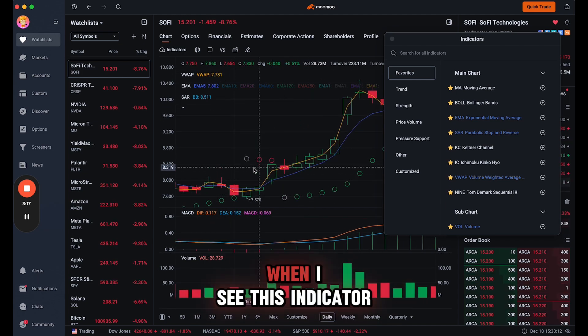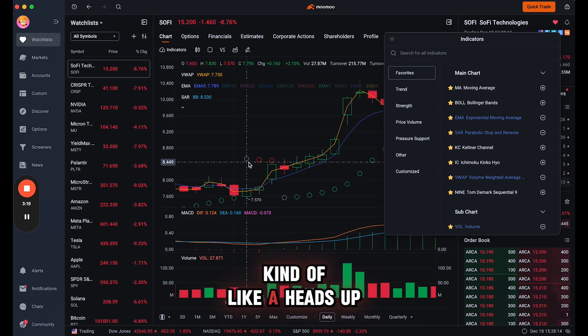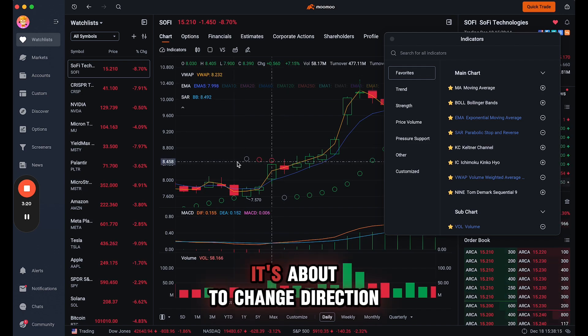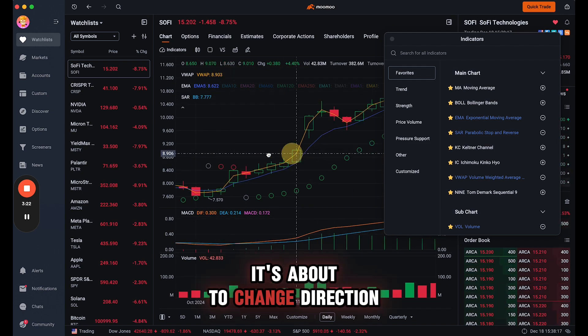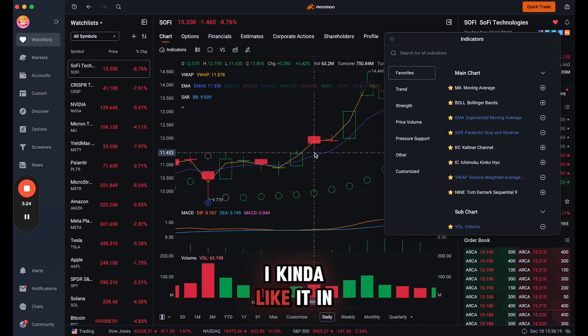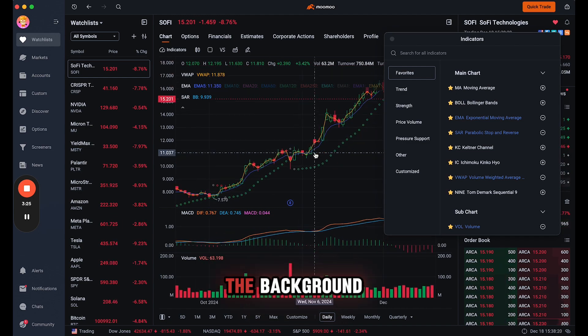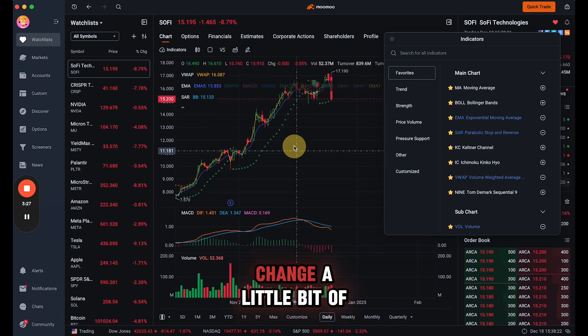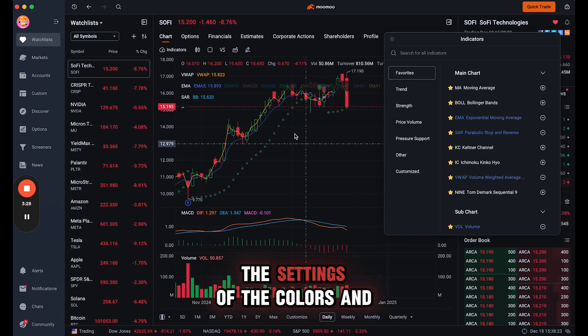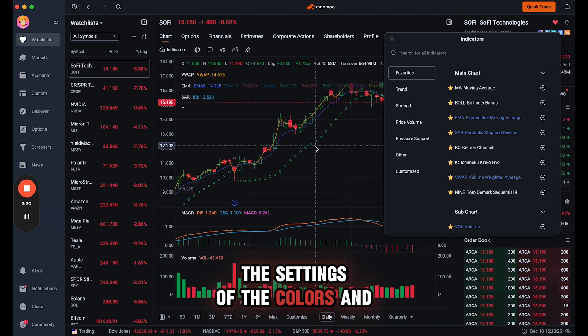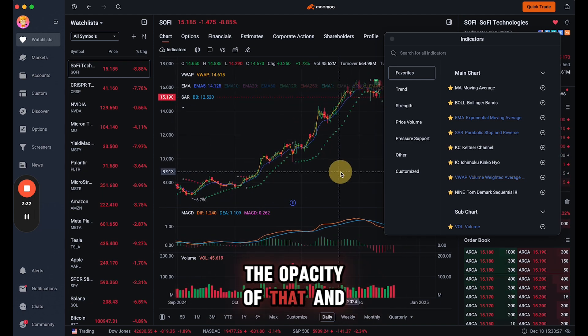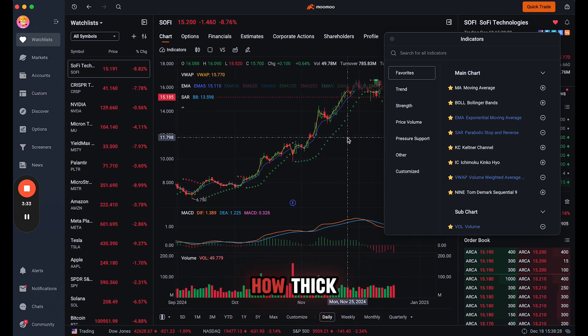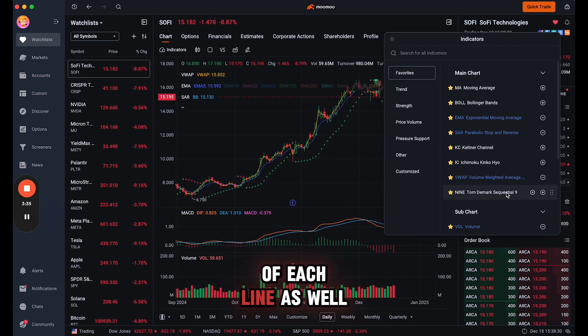So when I see this indicator, it's kind of like a heads up, it's about to change direction. So I kind of like it in the background. I did actually change a little bit of the settings of the colors and the opacity of that and how thick. You can change the thickness of each line as well.